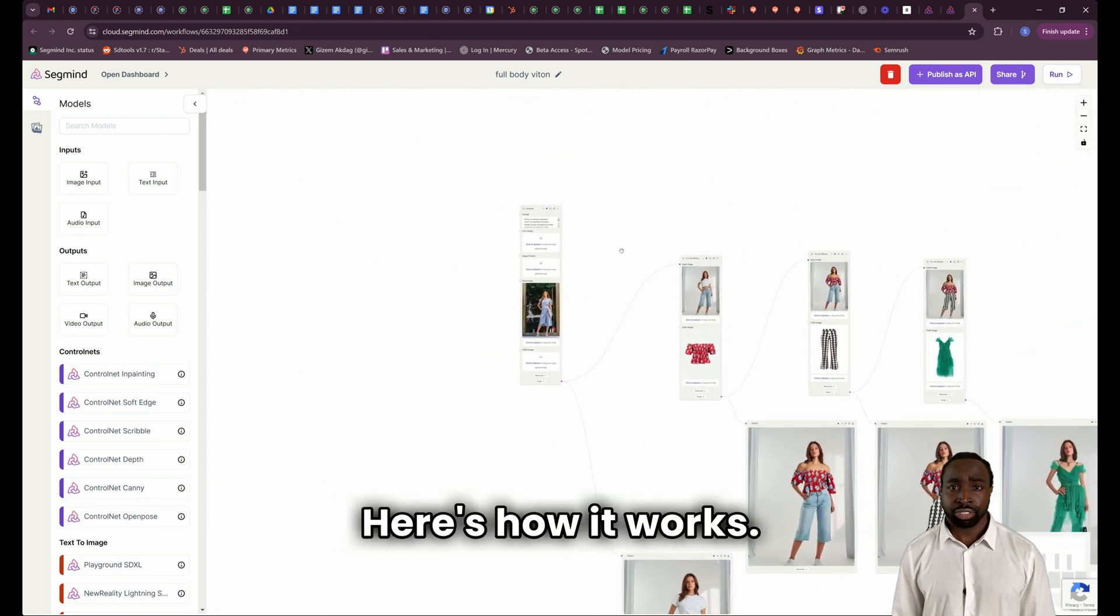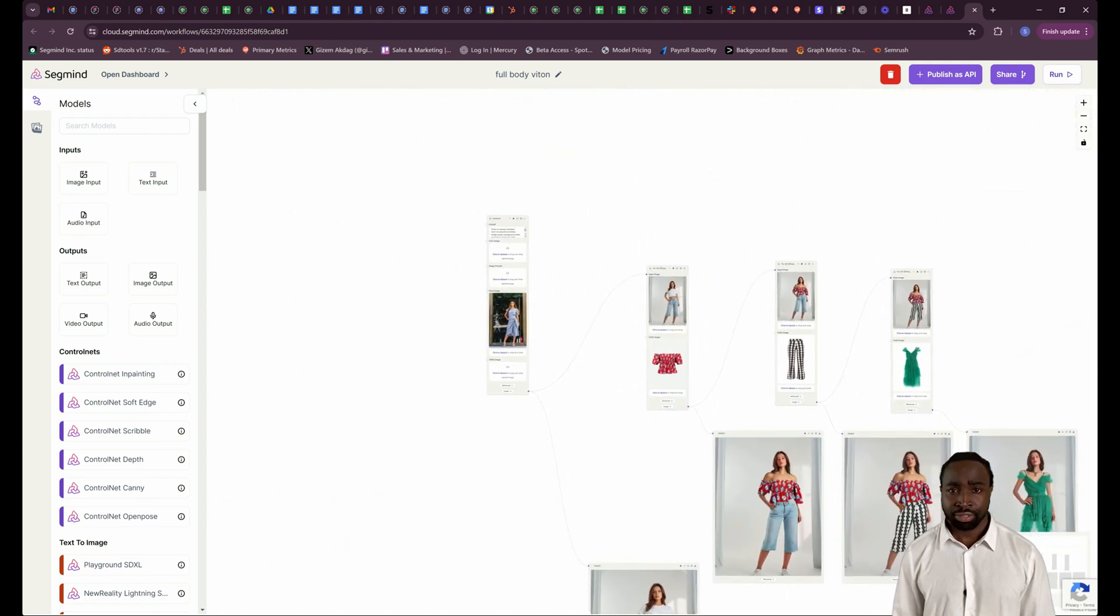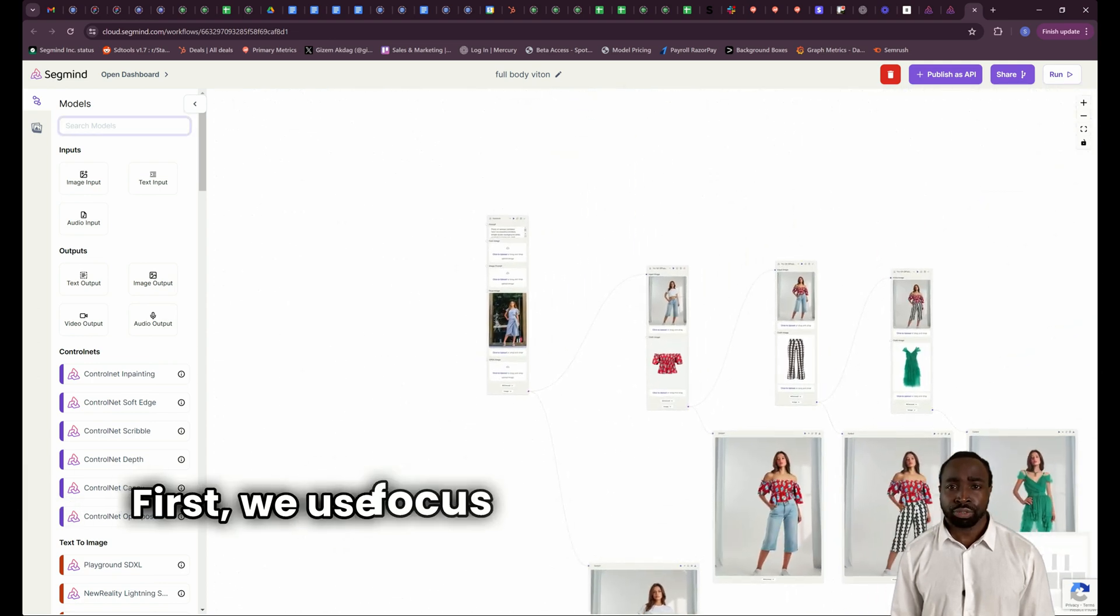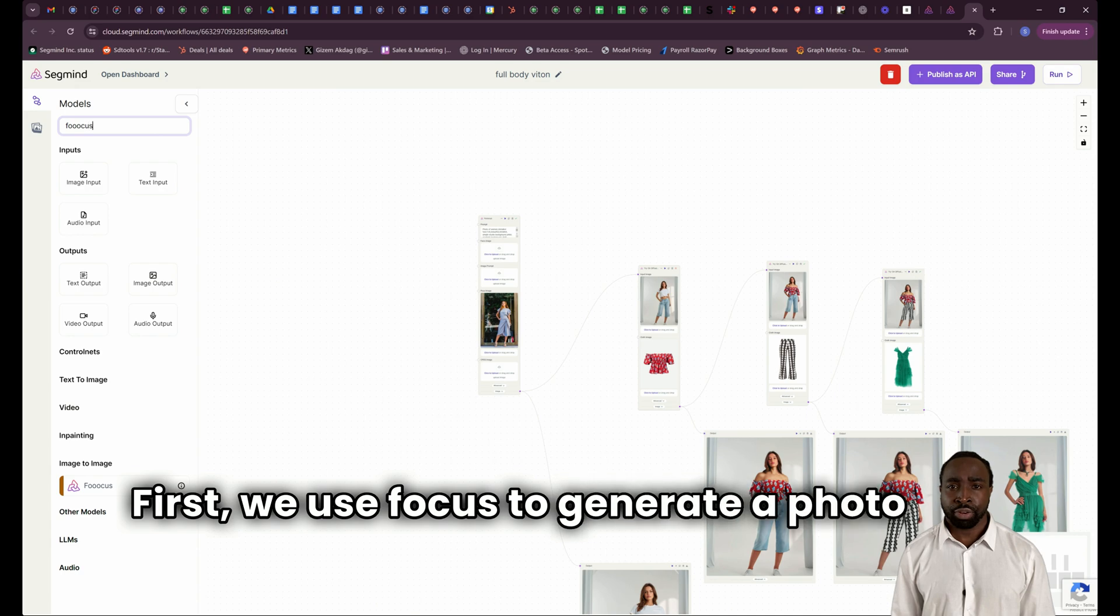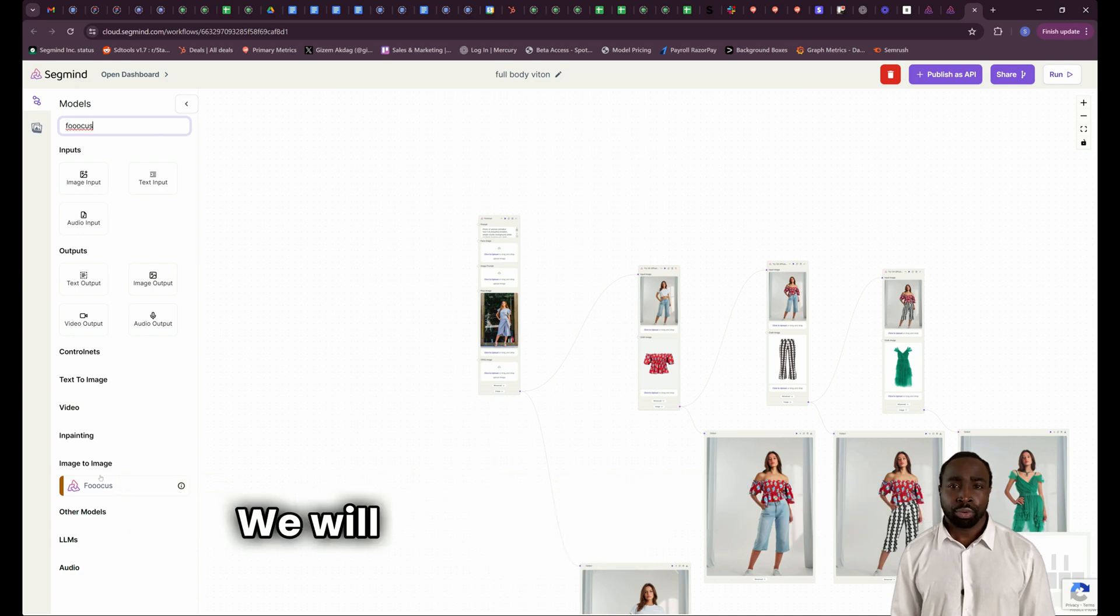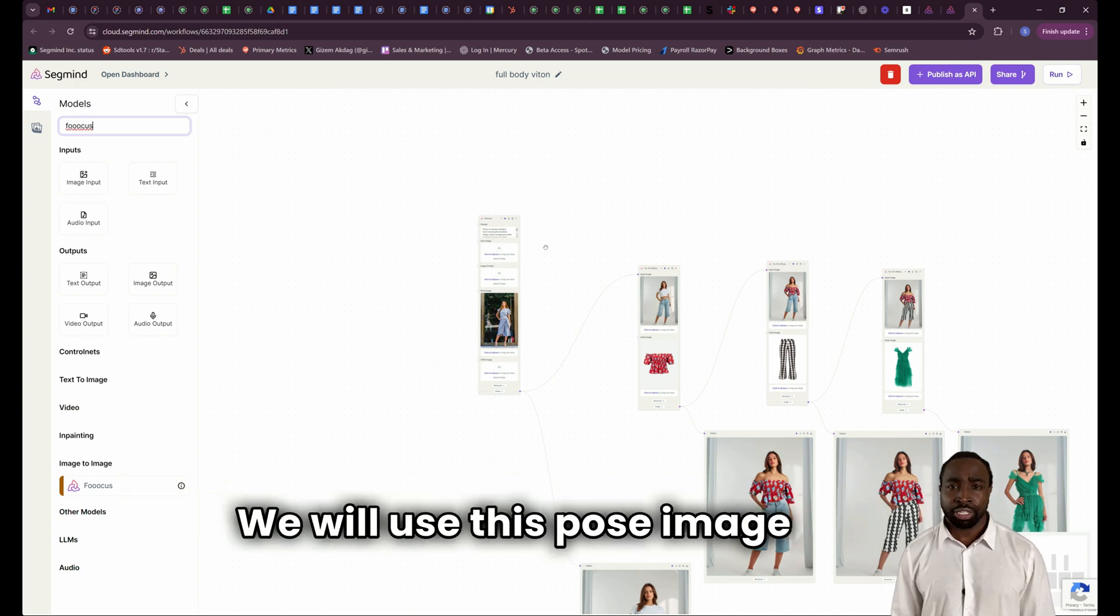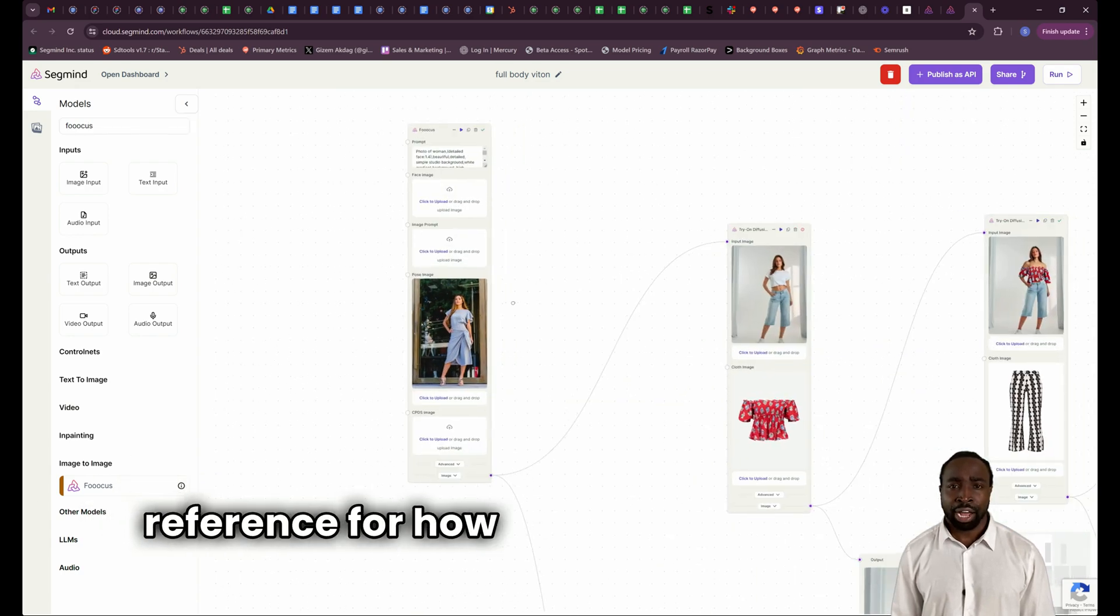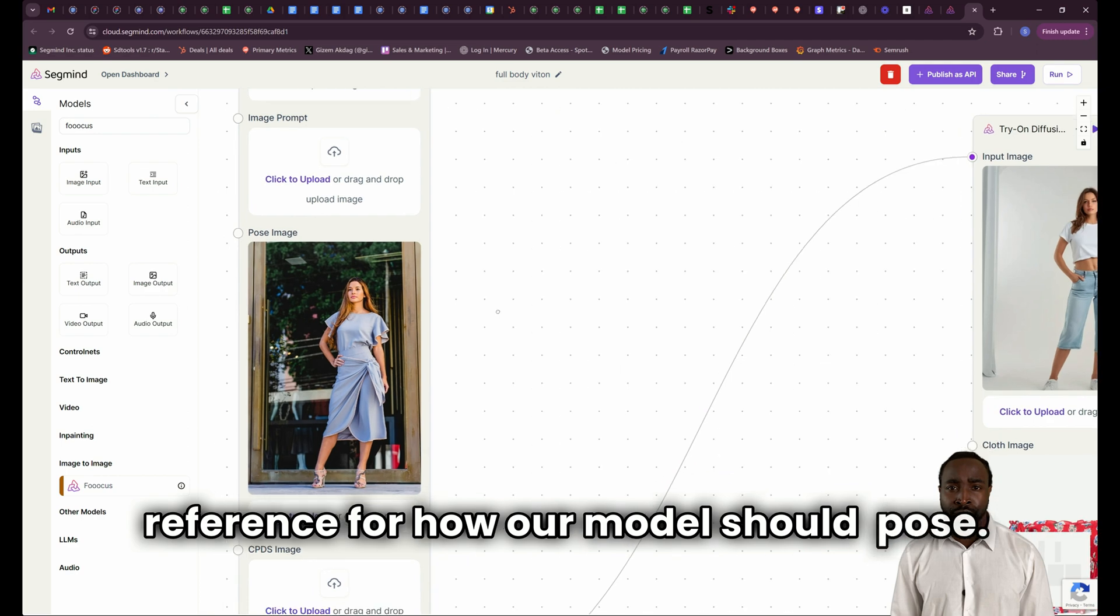Here's how it works. First, we use Focus to generate a photo of a model. We will use this pose image as a reference for how our model should pose.